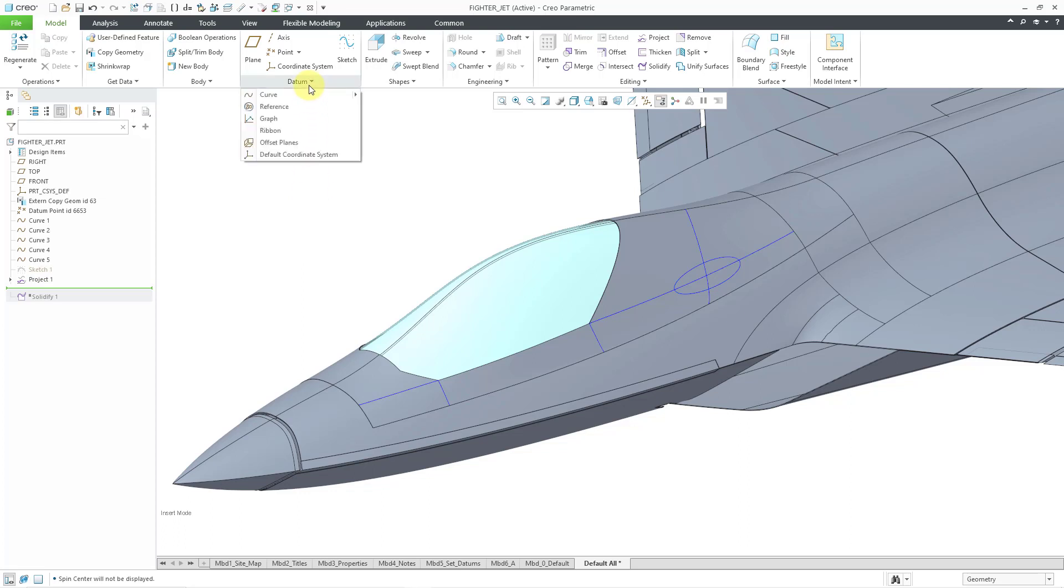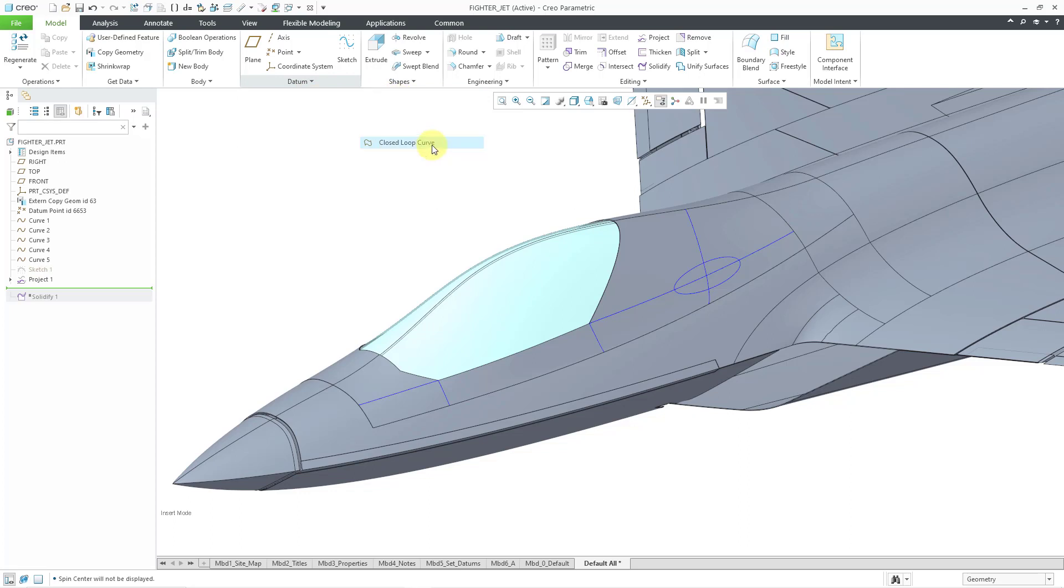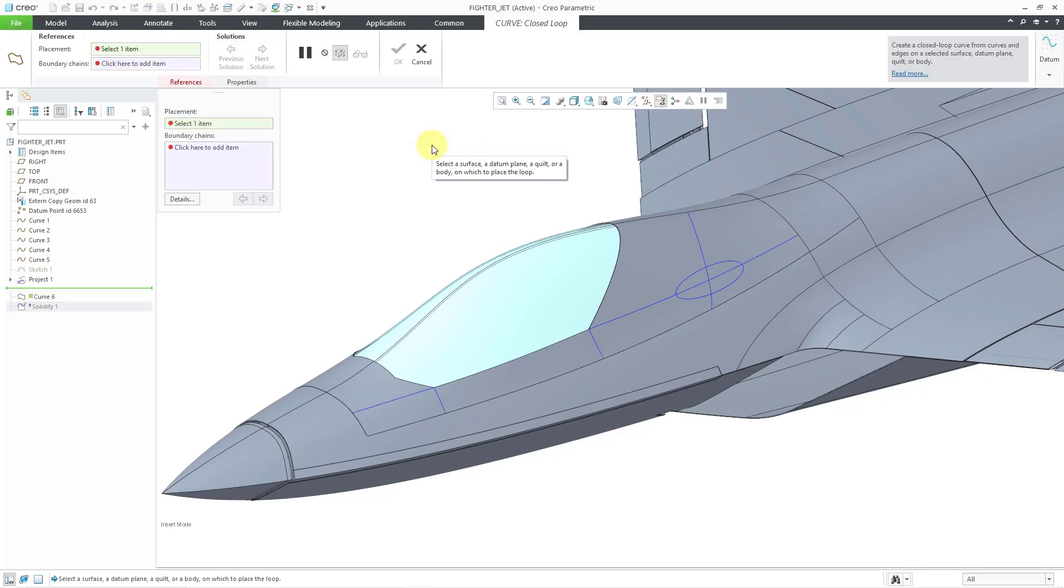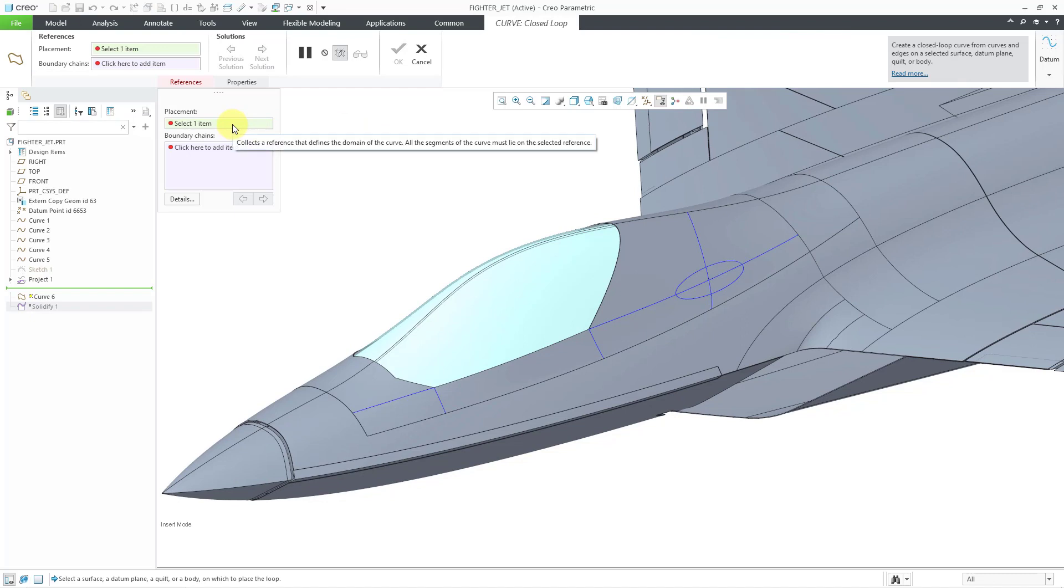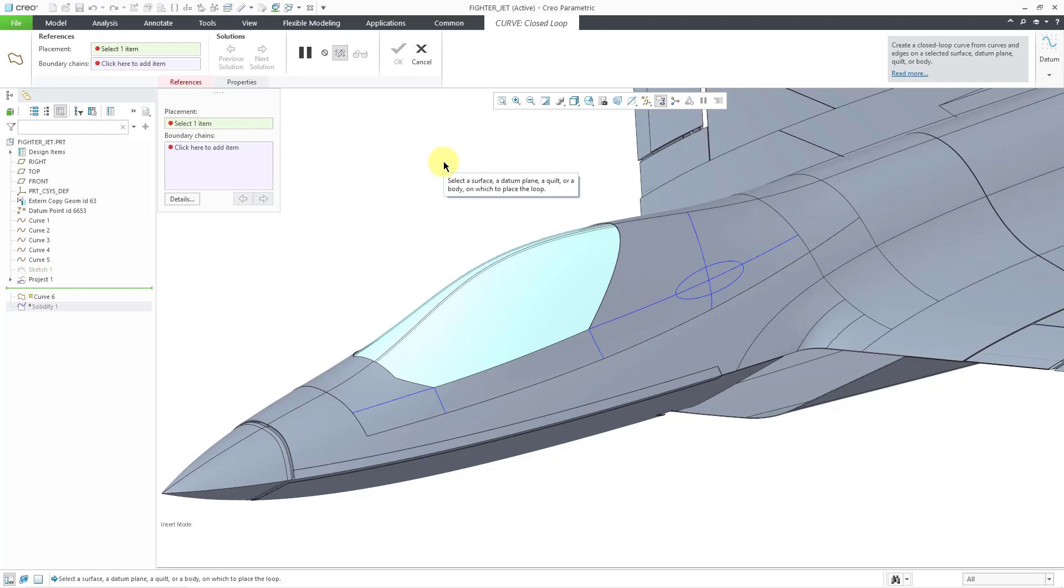I will go to the datum overflow menu and then the curve fly out. Here is closed loop curve. The first input is where it's going to be placed. You can place it on a surface, a datum plane, a quilt, or a body.